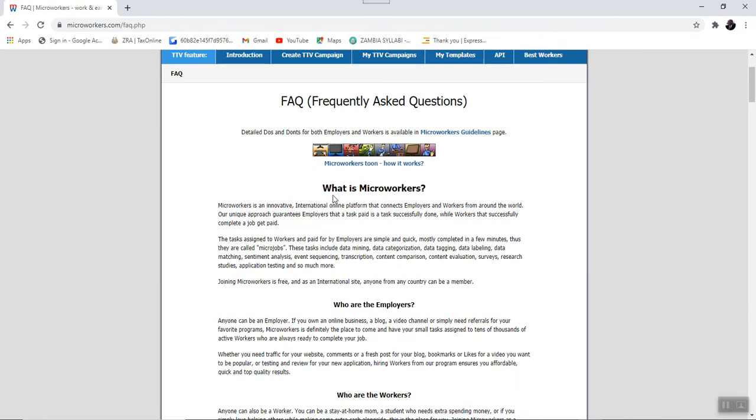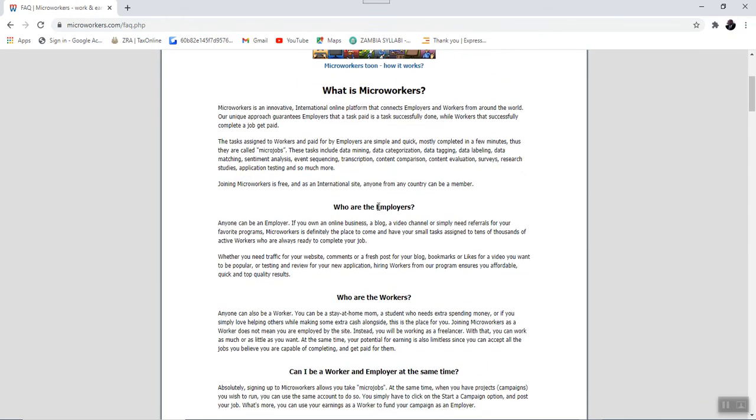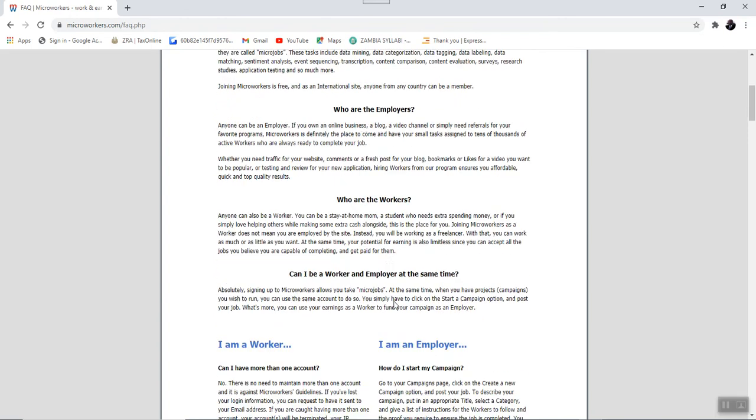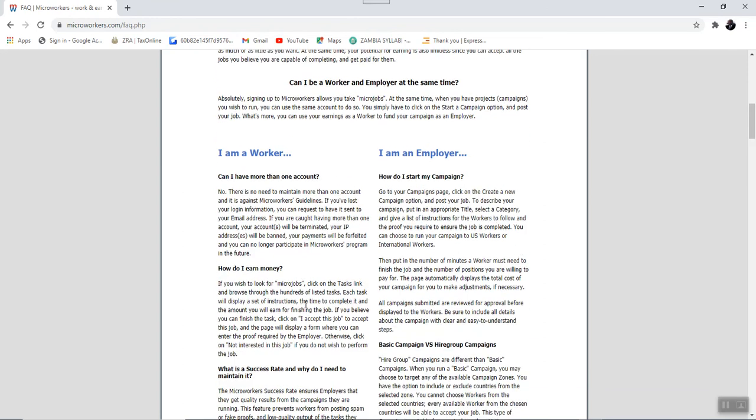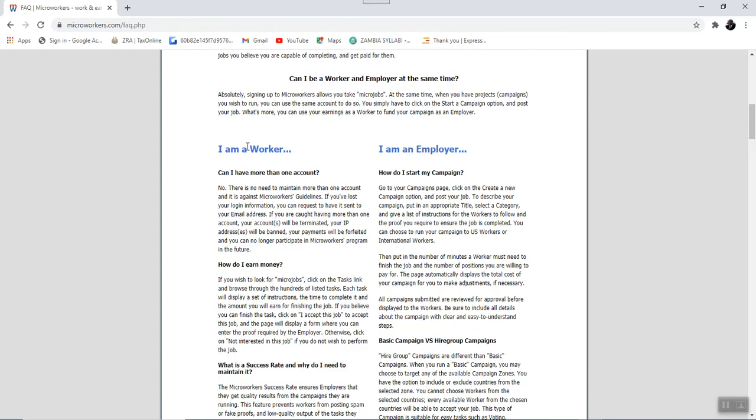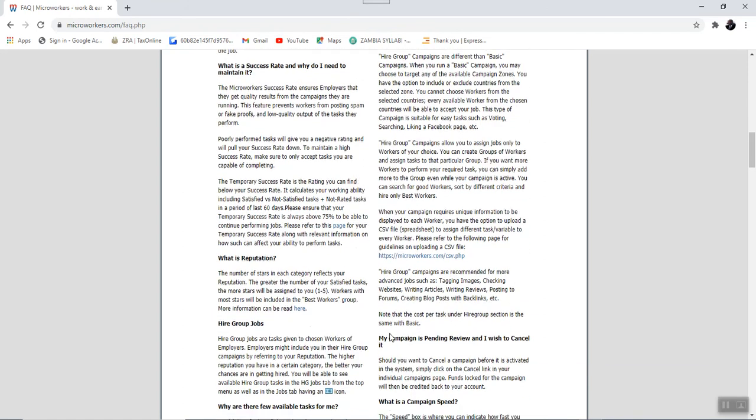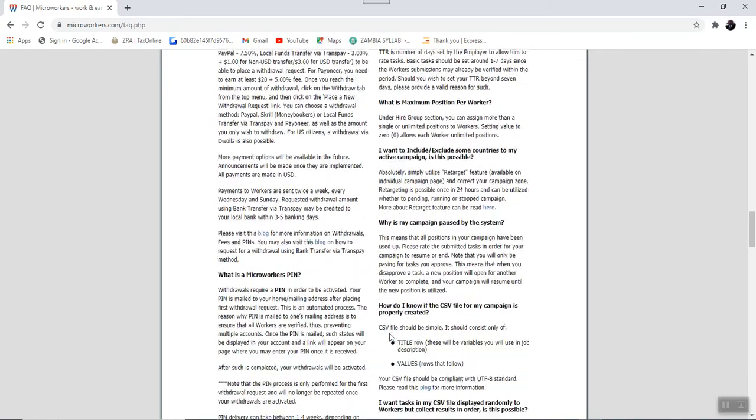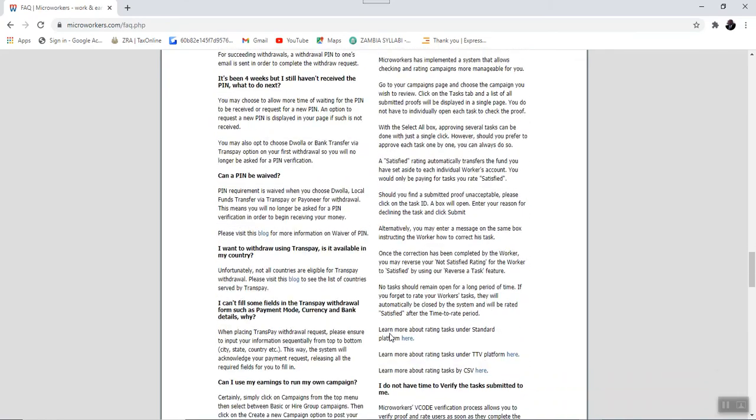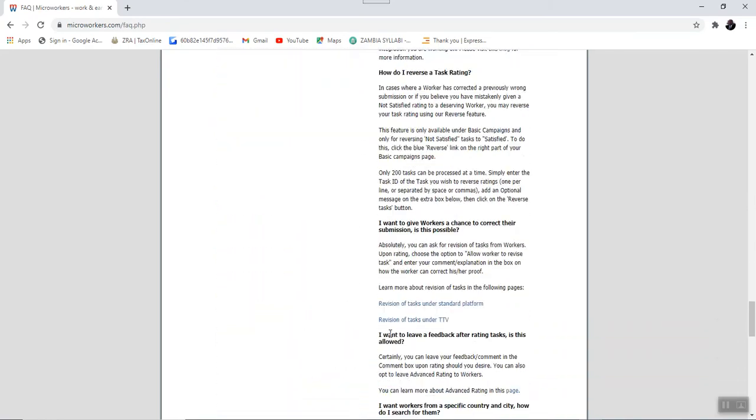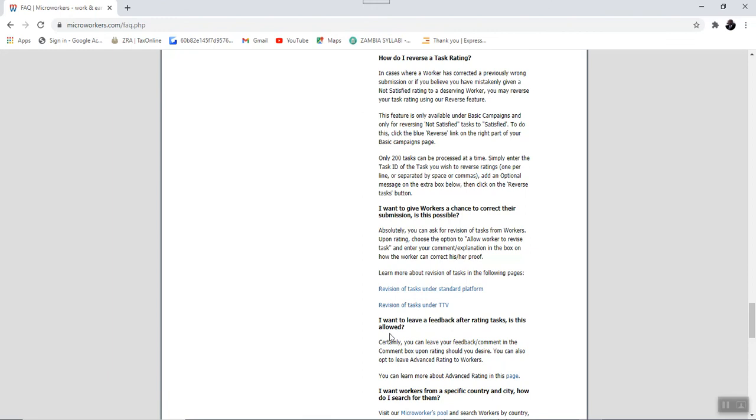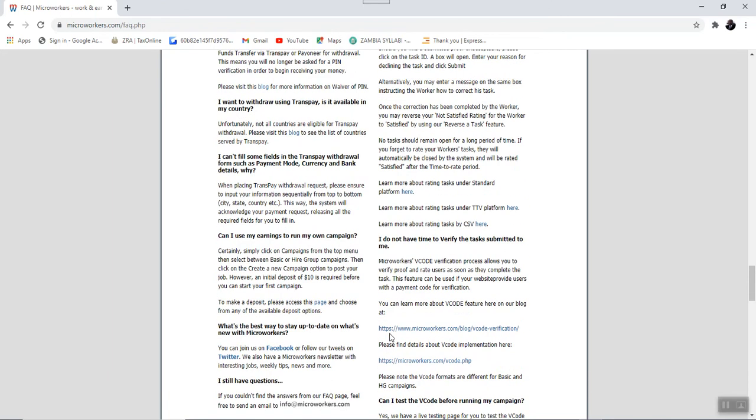For example, it highlights what Microworkers is, who the employers are, who the workers are, what can be done to a worker and the employer at the same time, who a worker is, who an employer is, and so on and so forth. All the information that you ever want to know about Microworker is actually provided here.